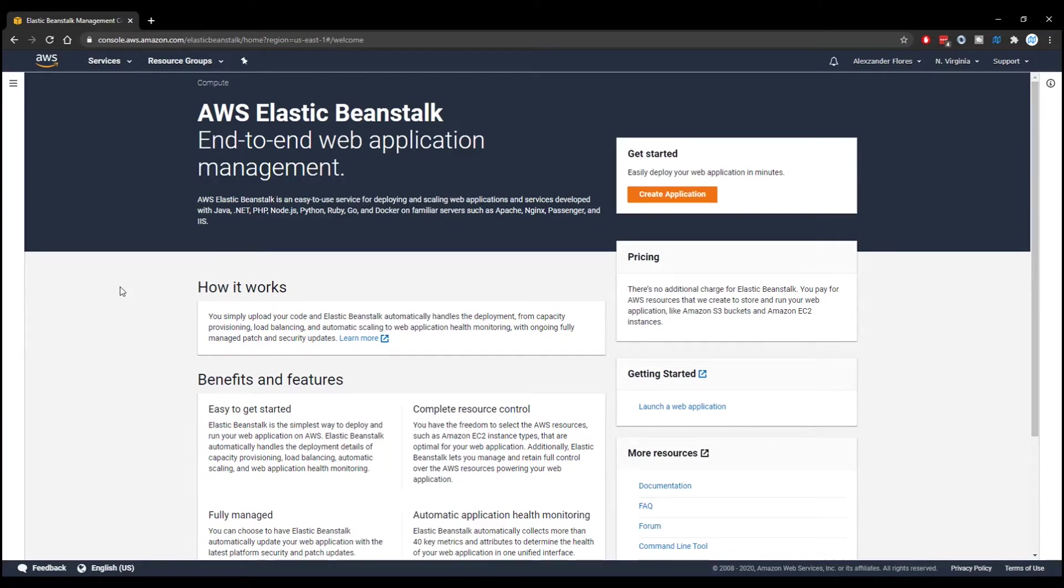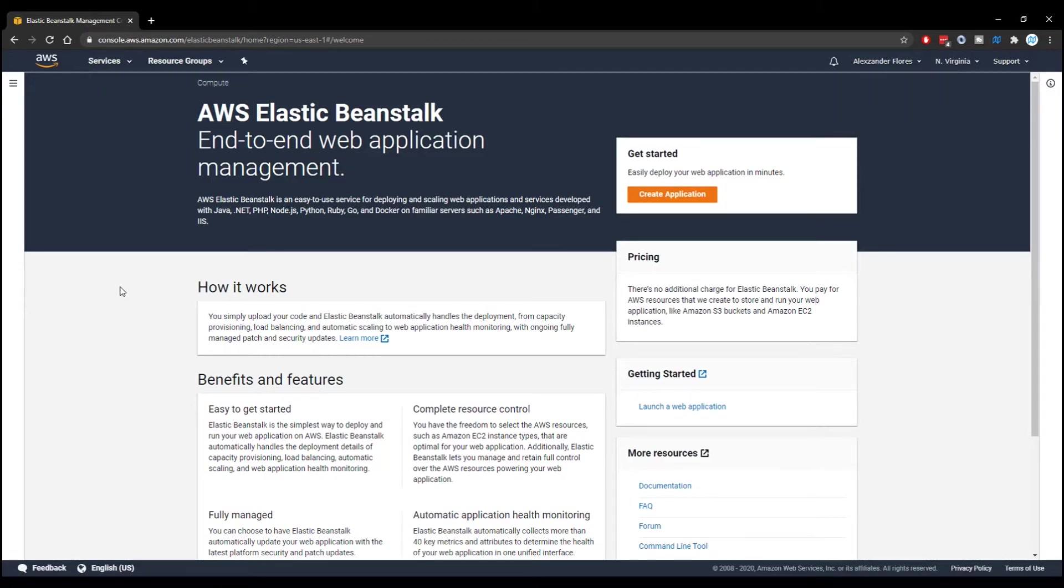Hello, everyone. Alex here from wornoffkeys.com. In this video, I'm going to show you how you can use Elastic Beanstalk. In this exact example, we are going to be creating a basic express application and then uploading that manually to Elastic Beanstalk. However, the same concept will apply to any other type of web server.